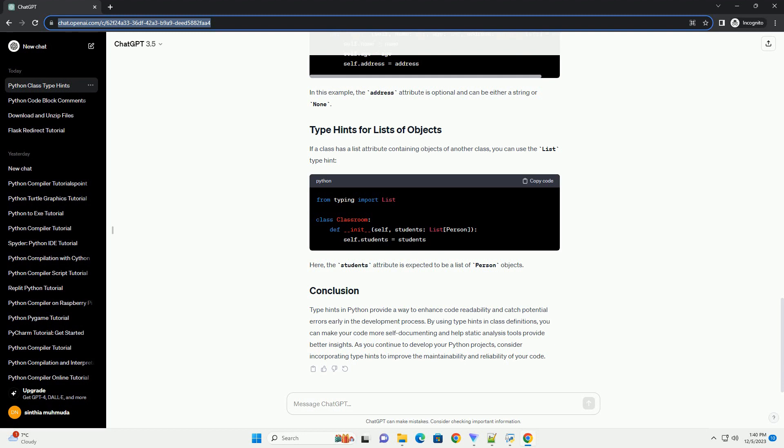If a class attribute has a default value, you can use the optional type hint from the Typing module to indicate that the attribute may be none. In this example, the address attribute is optional and can be either a string or none.